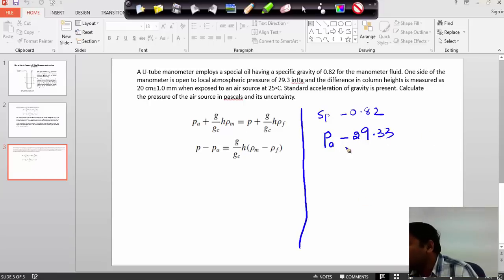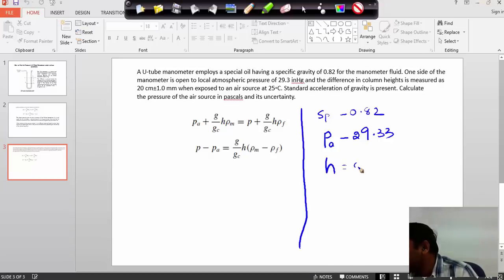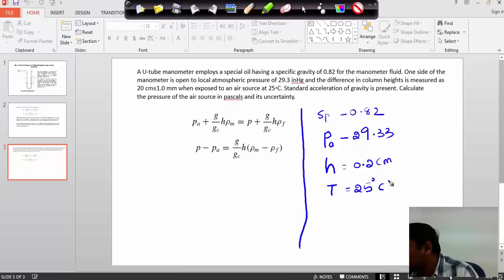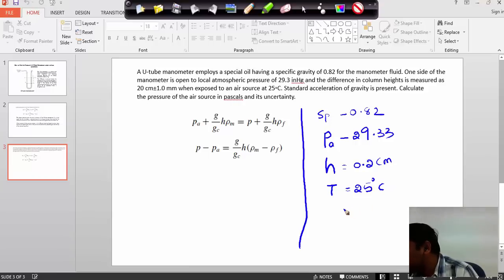The difference in the column height H is equal to 0.2 centimeters, plus or minus 1. The temperature when exposed to air: T is equal to 25 degrees centigrade. We need to find out the pressure in Pascal.